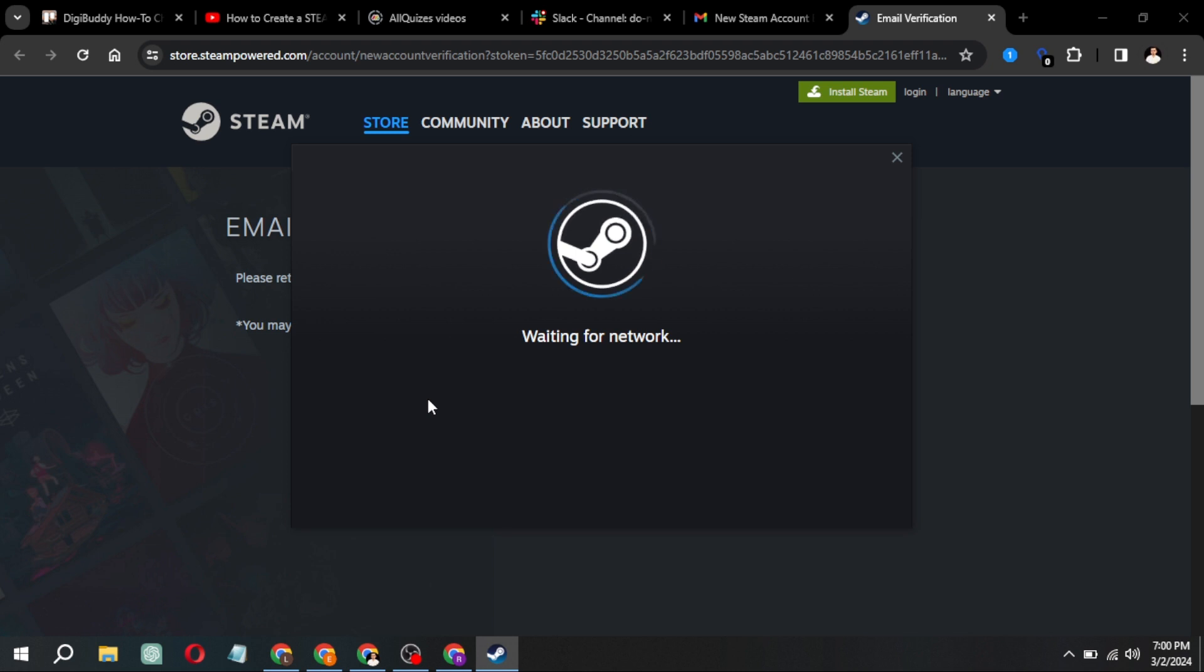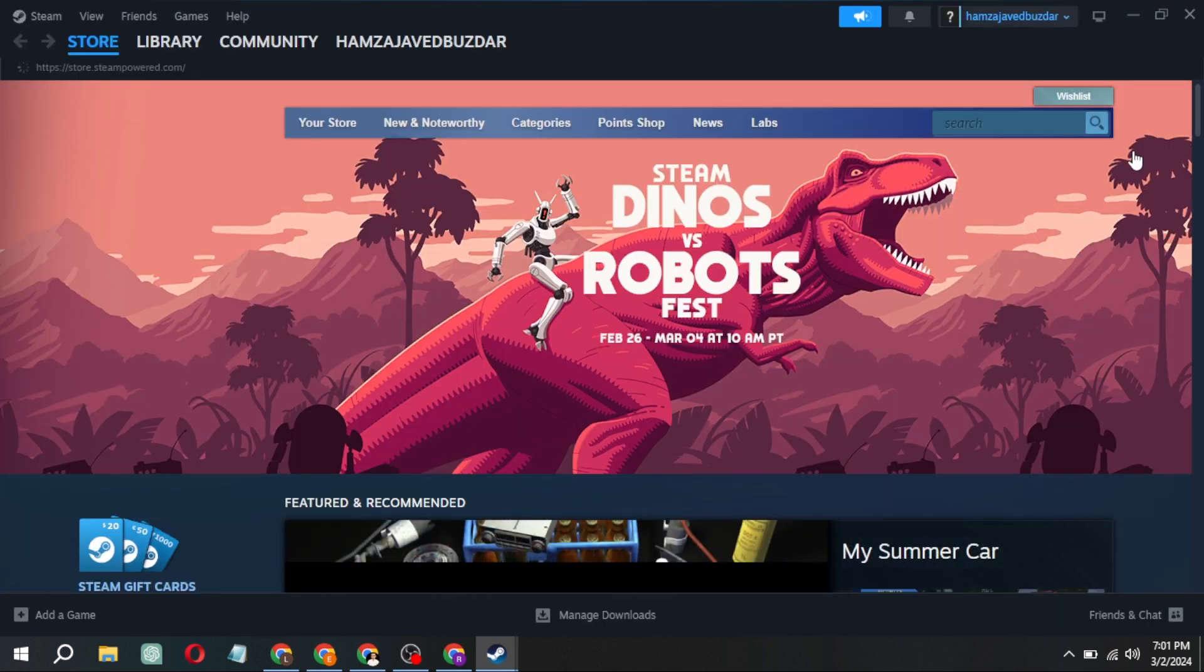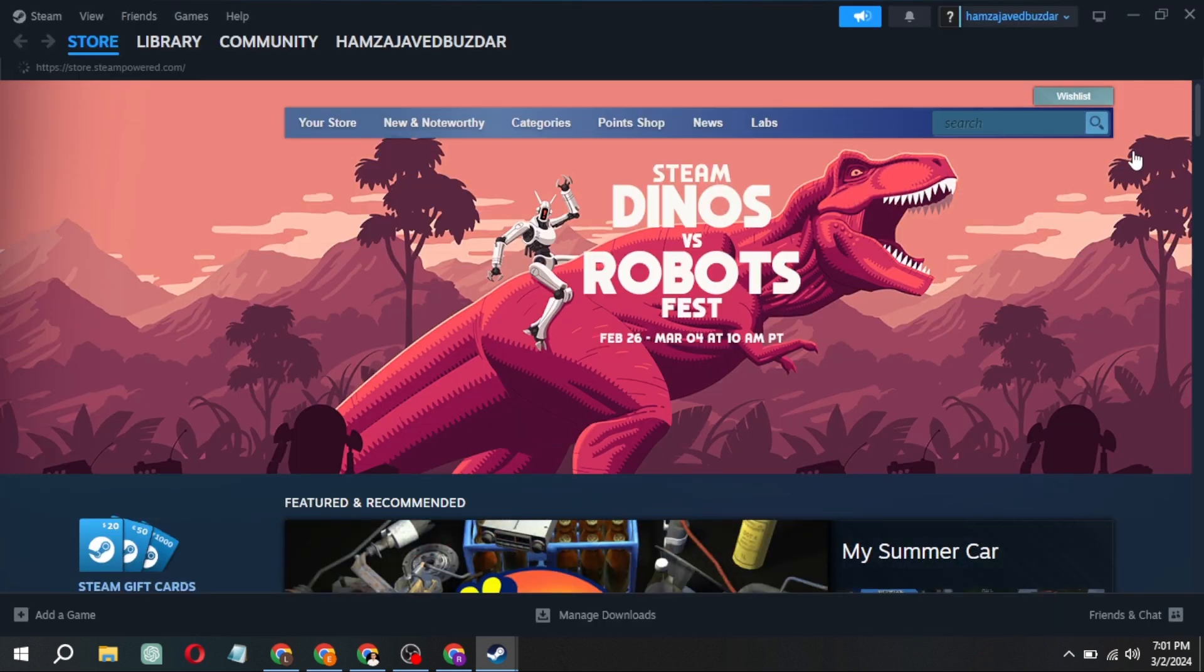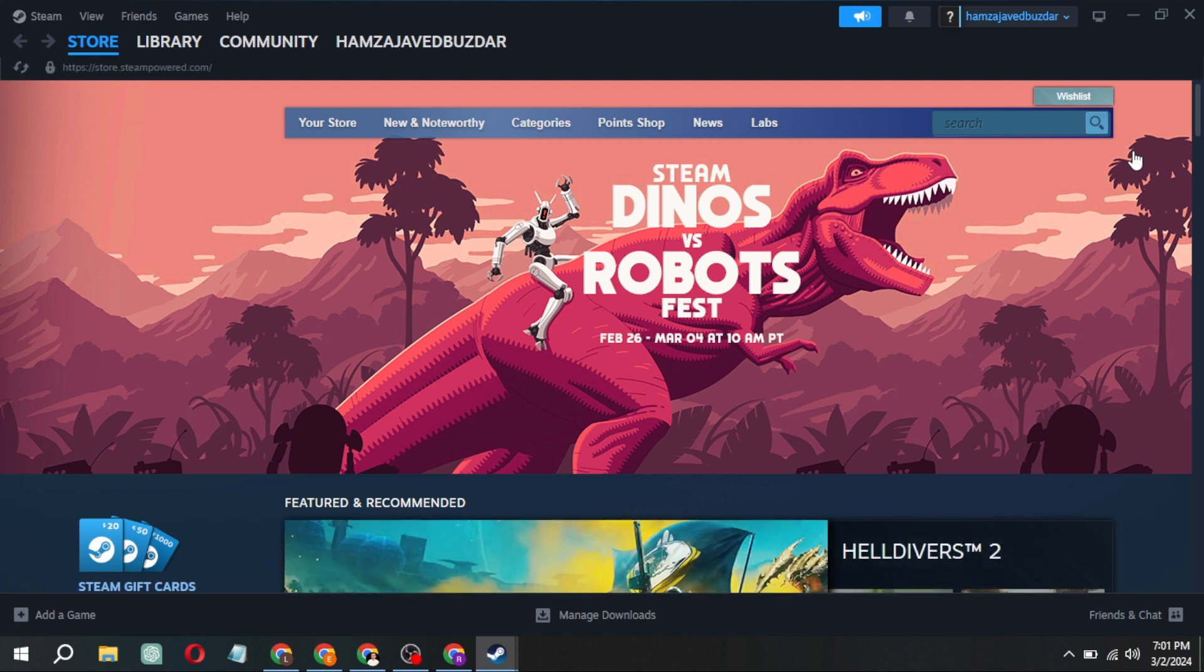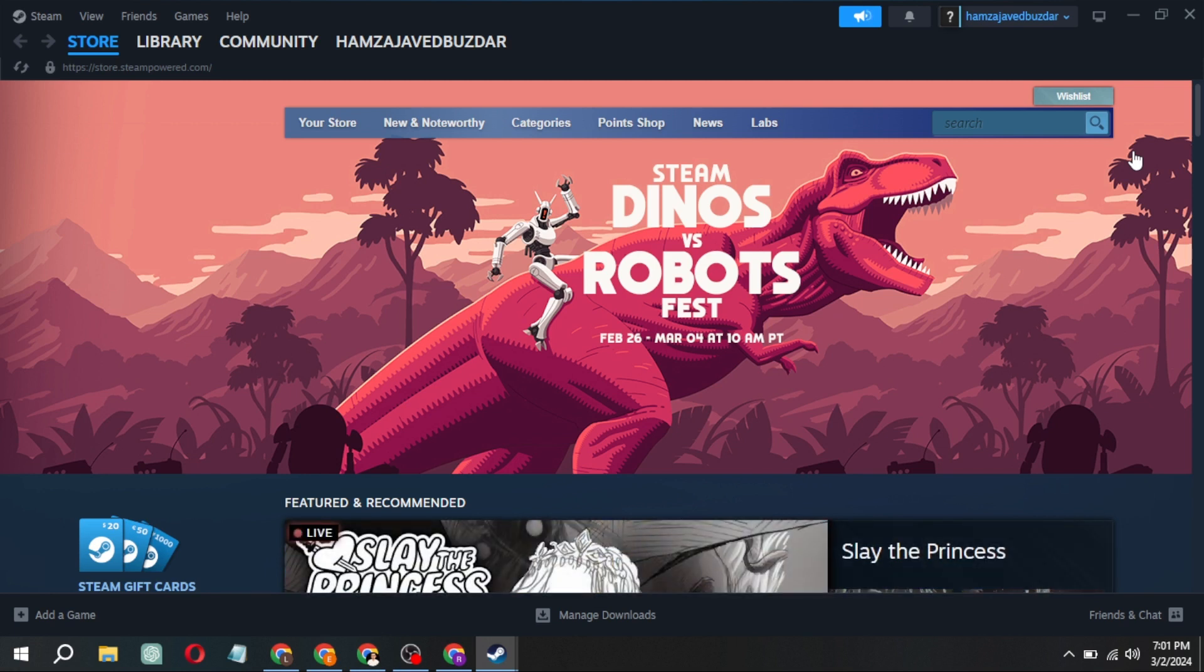Now, you can log in to Steam by entering your email and password. That's it. I hope this walkthrough was helpful. If you found it useful, please don't forget to give it a thumbs up and subscribe to my channel for more content.